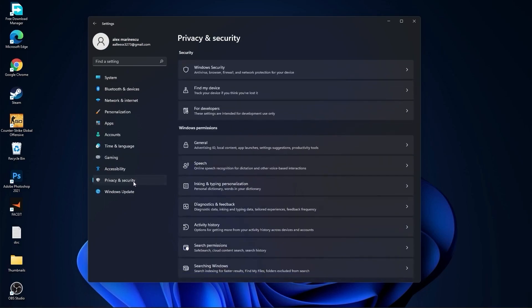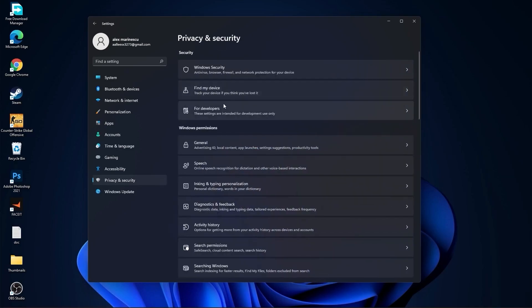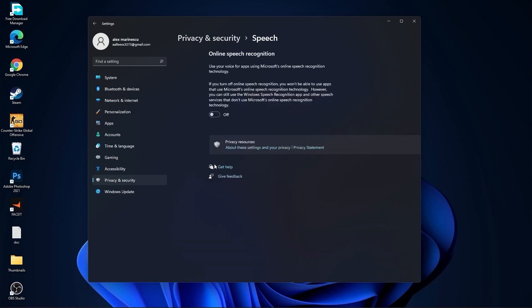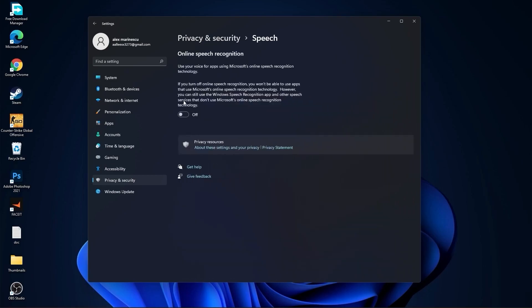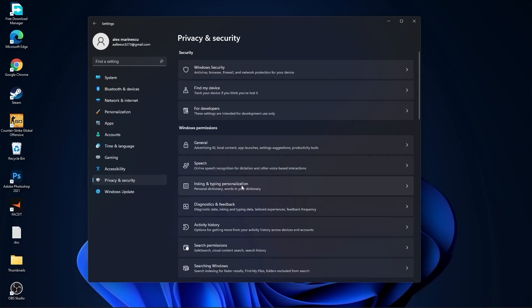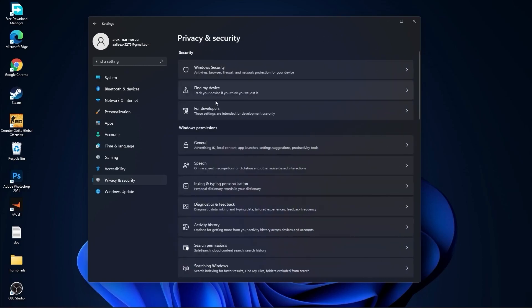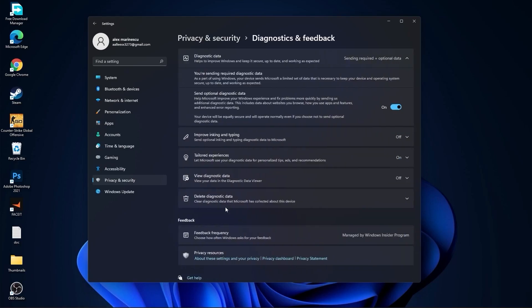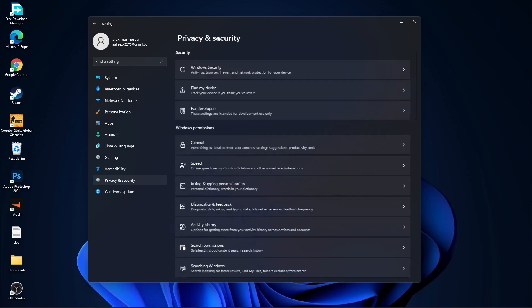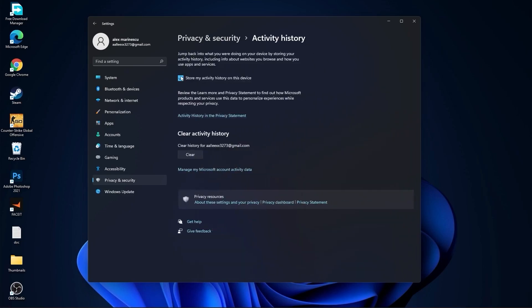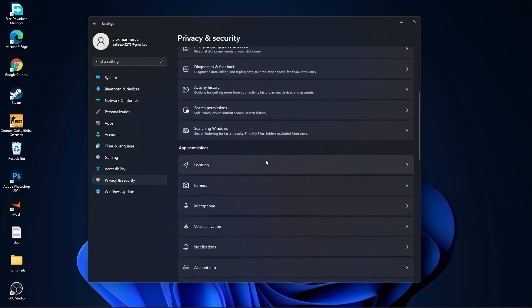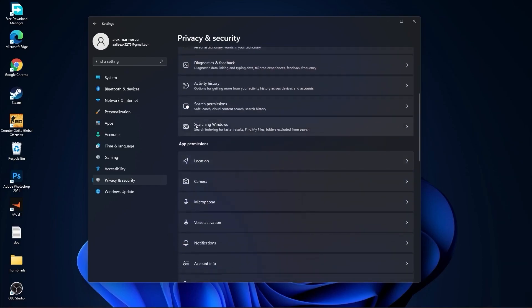Then go to privacy and security, go to general. Here you have to select all this to off. Then go back, go to speech, select this to off. Go back, go to inking and typing personalization, select this to off. Go back, go to diagnostic and feedback, select this to on.